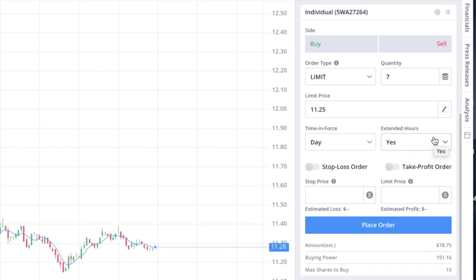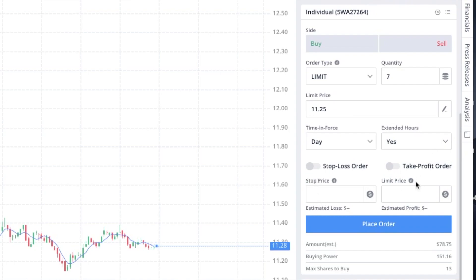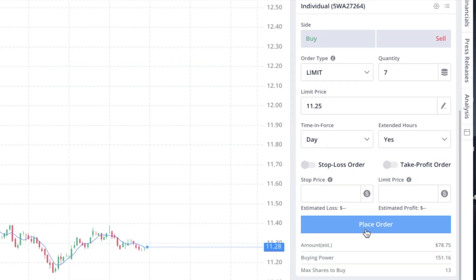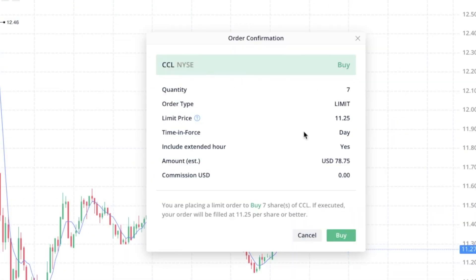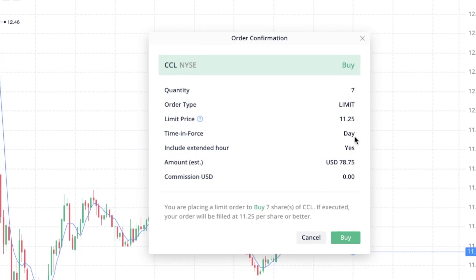Extended hours is useful if you're near the end of the day and want to purchase a stock before tomorrow's open. Once all the information is filled out, make sure you click on the buy button so it turns green and you are able to place your order. Right here it will give you your order confirmation and summary — you're buying Carnival, seven shares, limit price of $11.25, giving it a day to execute, extended hours, and the total cost. And since Webull is such an amazing app, commission is zero — you are buying this stock without paying any commissions.